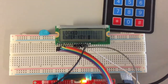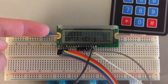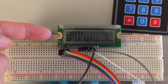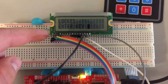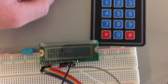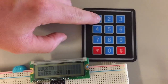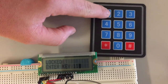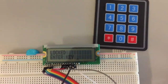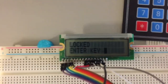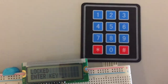Here's our project 1 demo. It is currently displaying the locked enter key. We'll try entering a password. That was incorrect, so it went back to the same screen.